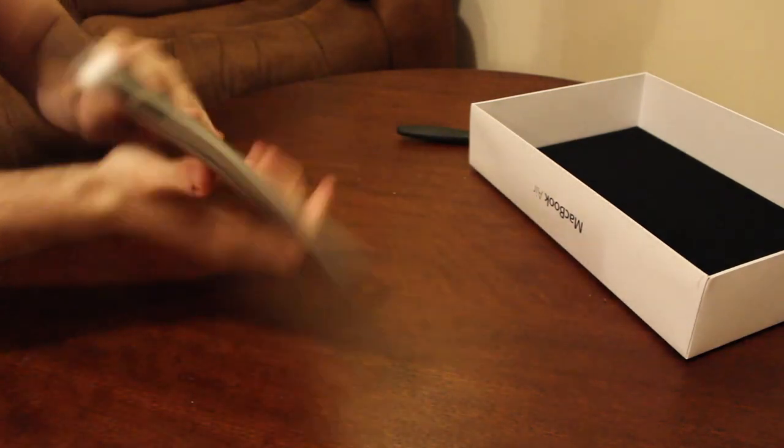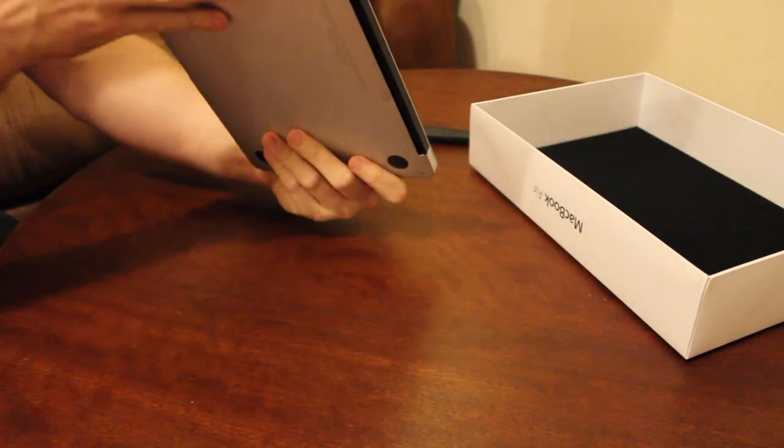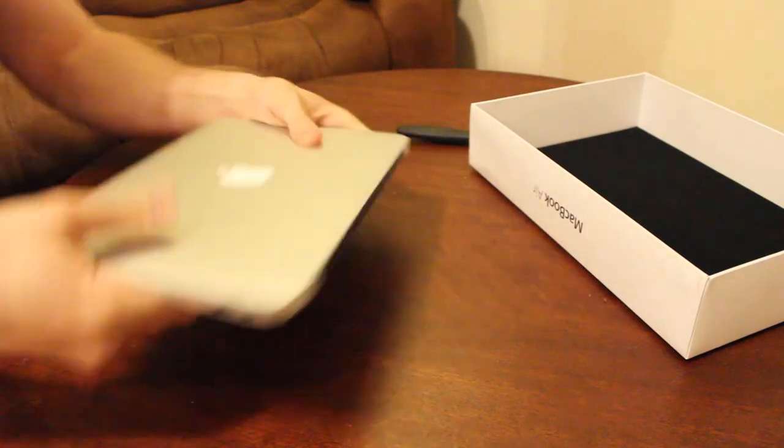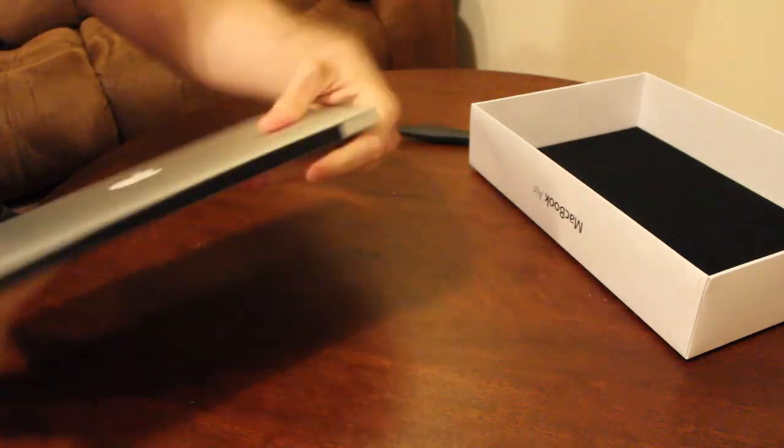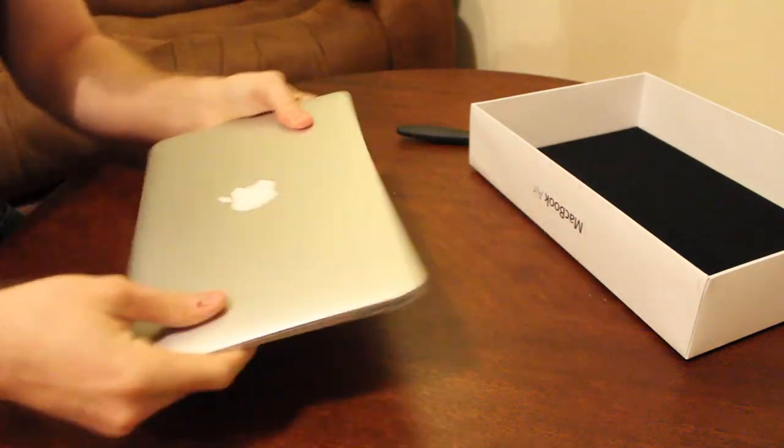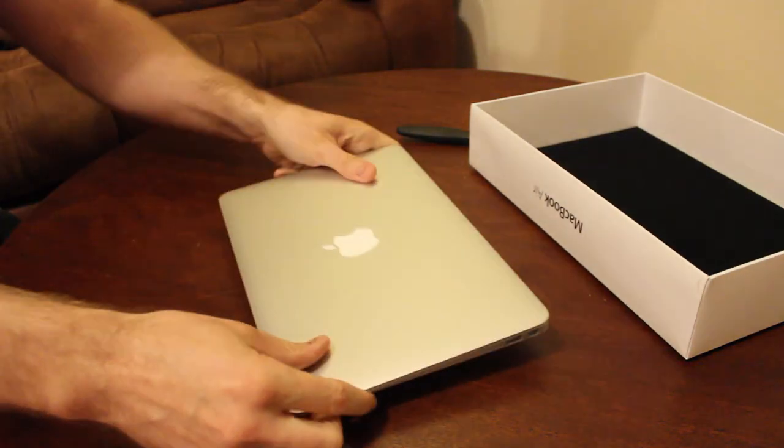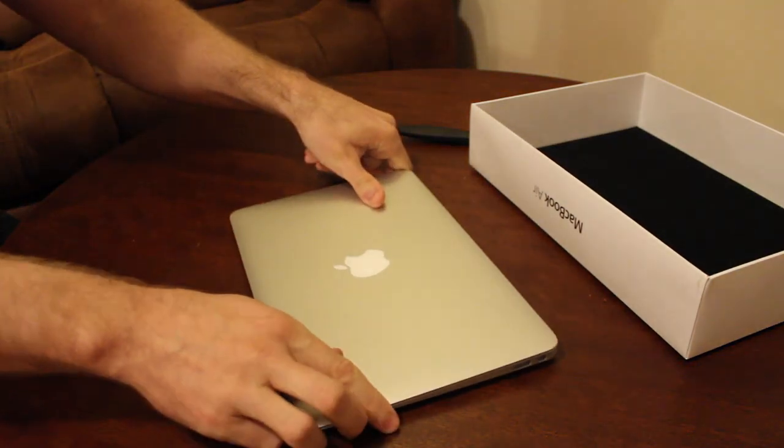But it is very very small and it has ports on it and a hinge, so that's the detailed version.